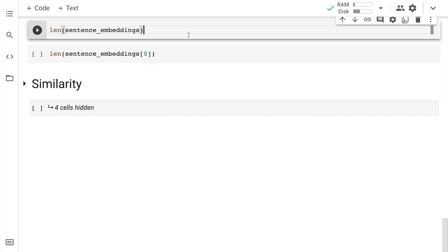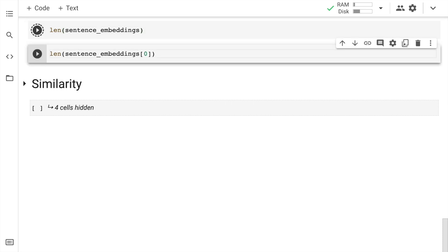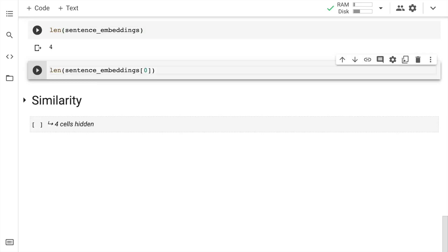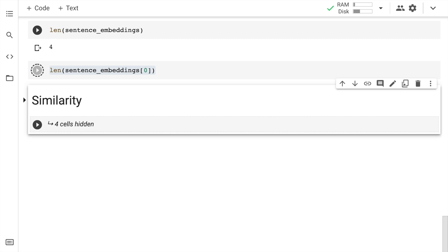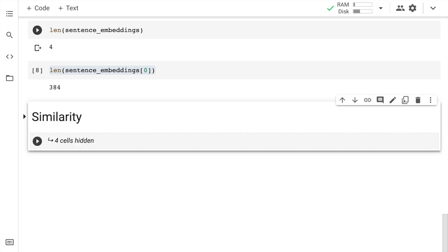Let me now show you the length of sentence_embeddings. It's four and the reason is very simple - we have four sentences. And now if I run this command length of sentence_embeddings[0], then essentially it will give me the length of each embedding that is there. So let me run the cell.